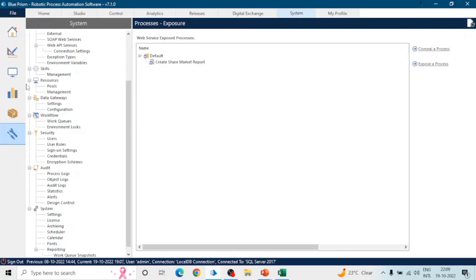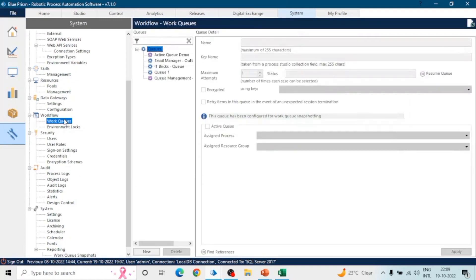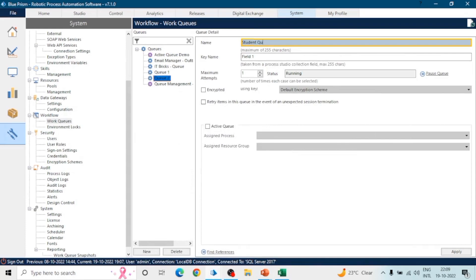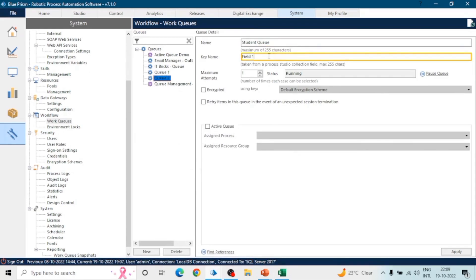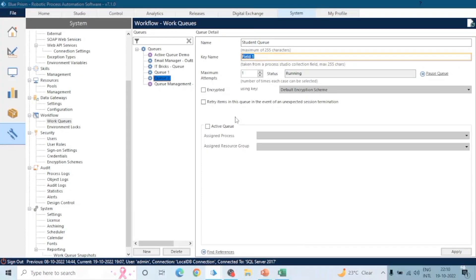Let's start and create a Work Queue. Go to the System tab, click on Work Queues under Workflow, and here you can create a new Work Queue. Just click New and add the details — the name of the queue. The name should be unique; there shouldn't be any existing Work Queue with this name. You can also assign a key name, which is the name of a field or column that uniquely identifies your item.